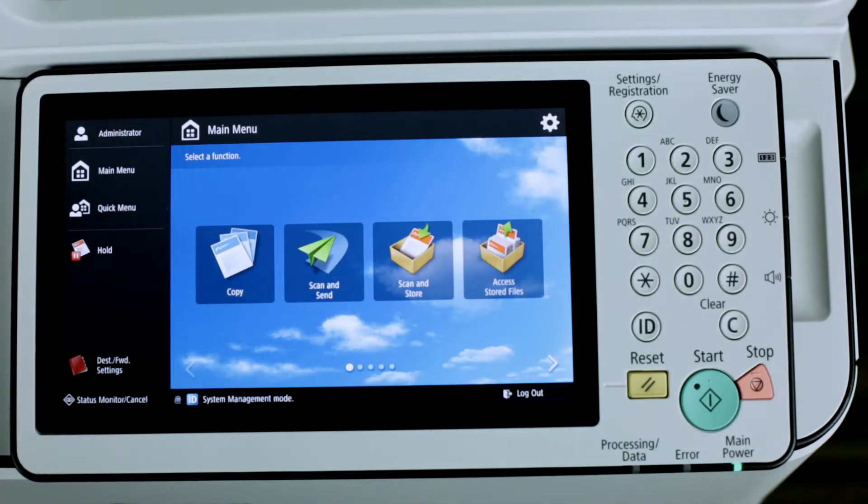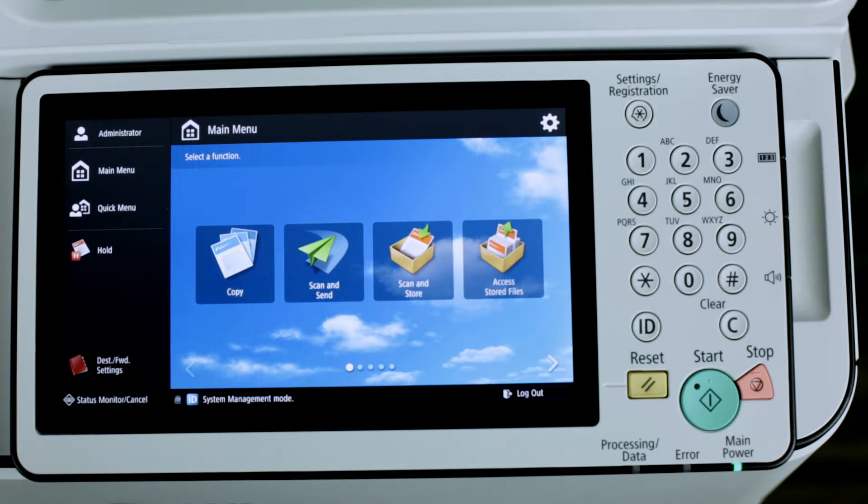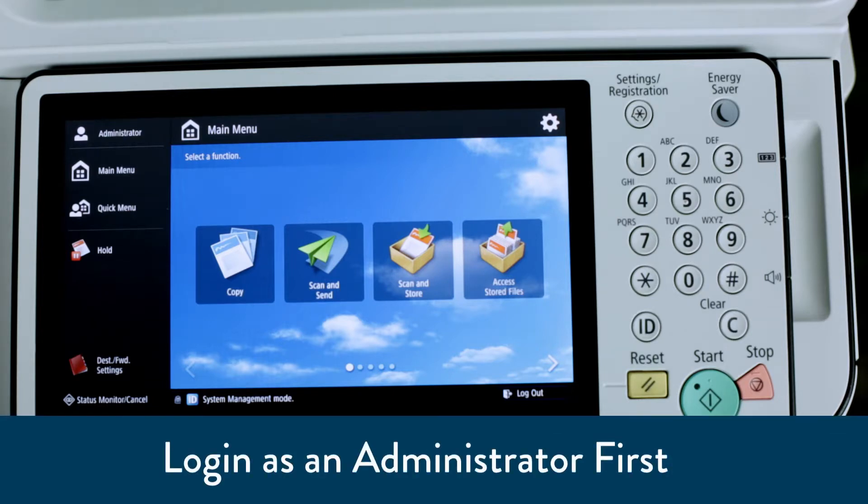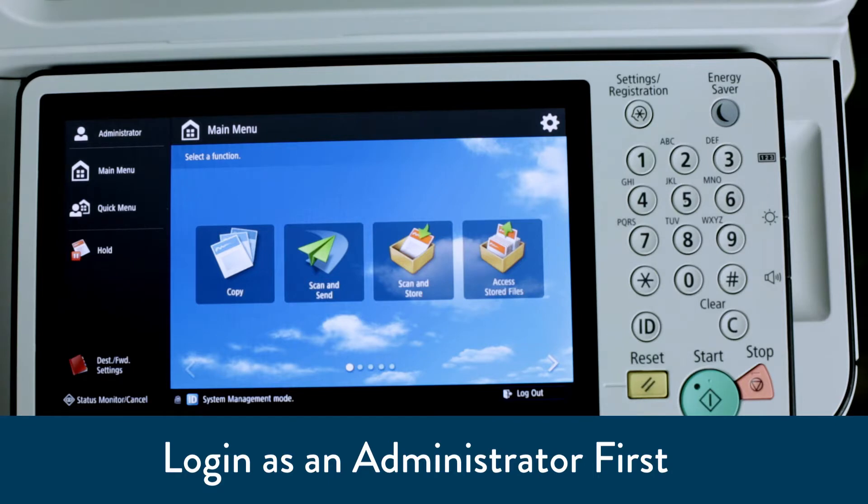Hi, this is Marty Carter with Summoner One Service. Today we're going to talk about air printing from a Canon ImageRunner Advanced series. This will allow us to print from our Apple mobile devices.